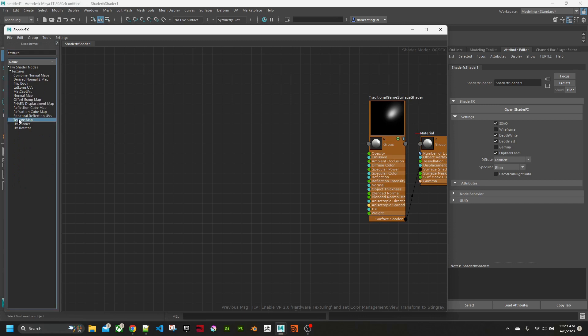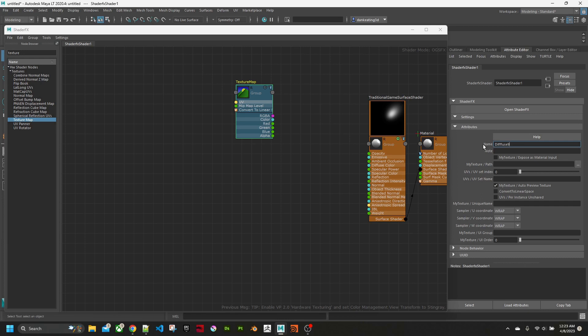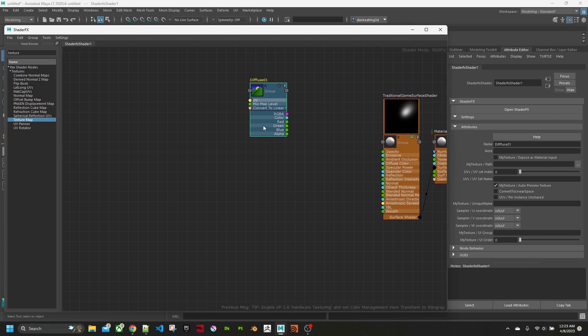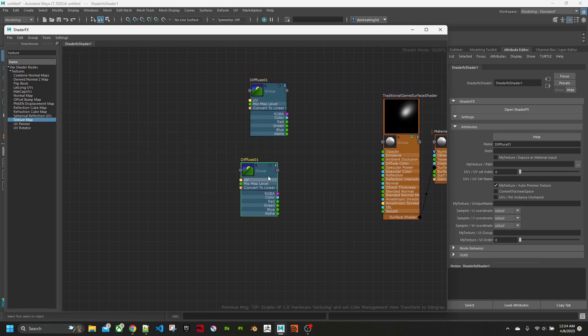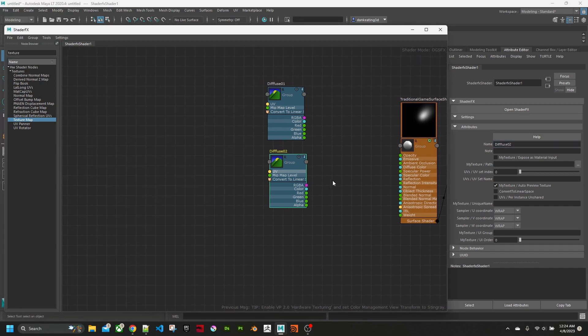If I type texture, here's texture map. So we have a texture. We'll call this one in the properties diffuse 01. Now I'll duplicate that and change its name to diffuse 02. So now we have two textures.